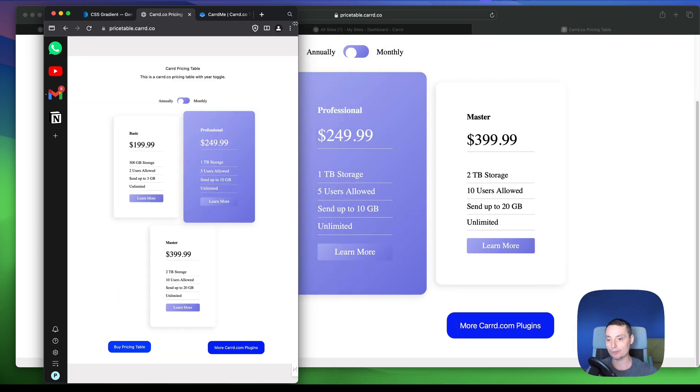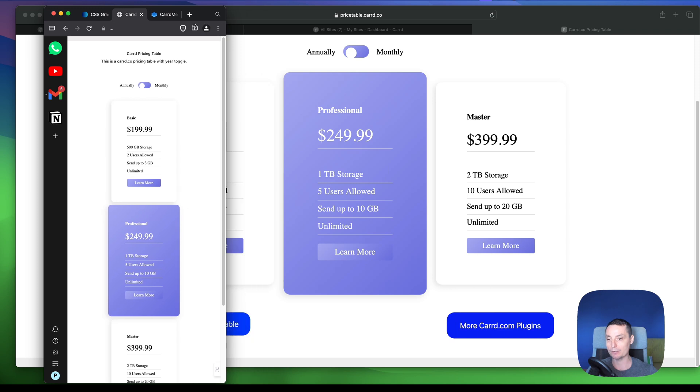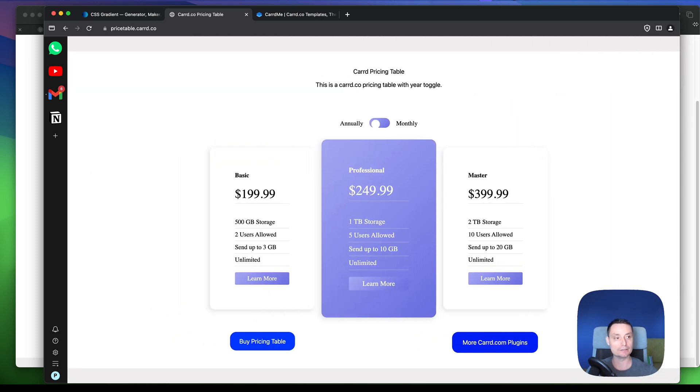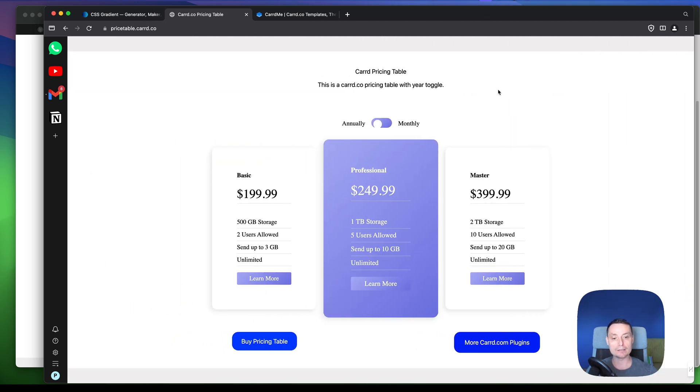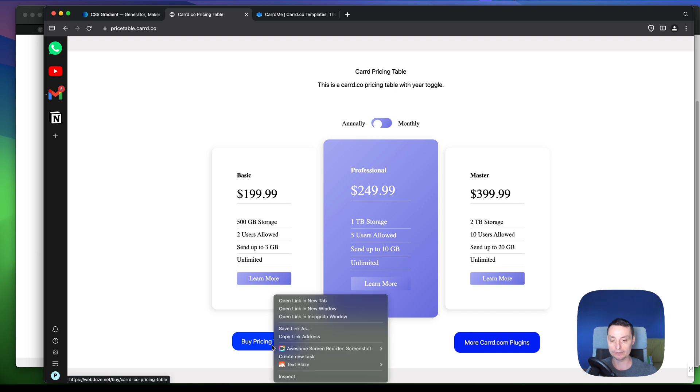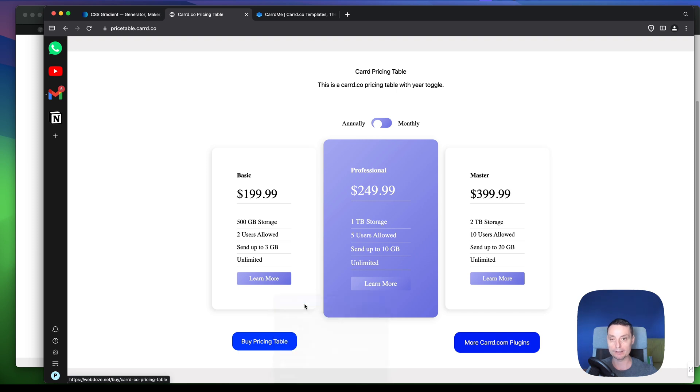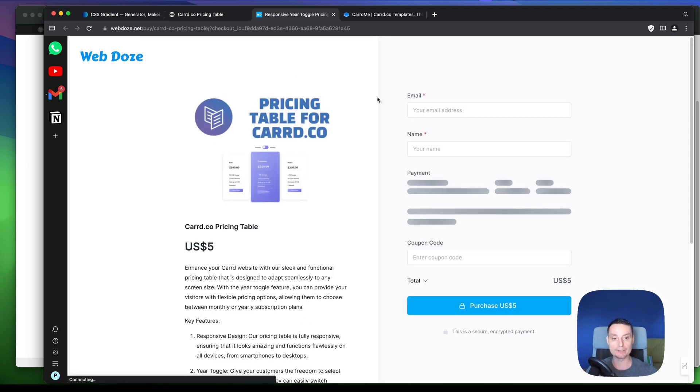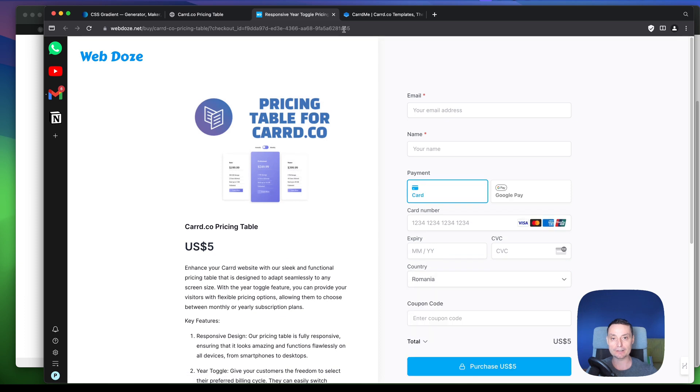so if you are going to check in here, you'll see that it will look nice on the devices. And to add this pricing table to your Caard installations, you just need to go and buy this, and you will be prompted with the details that you will add,